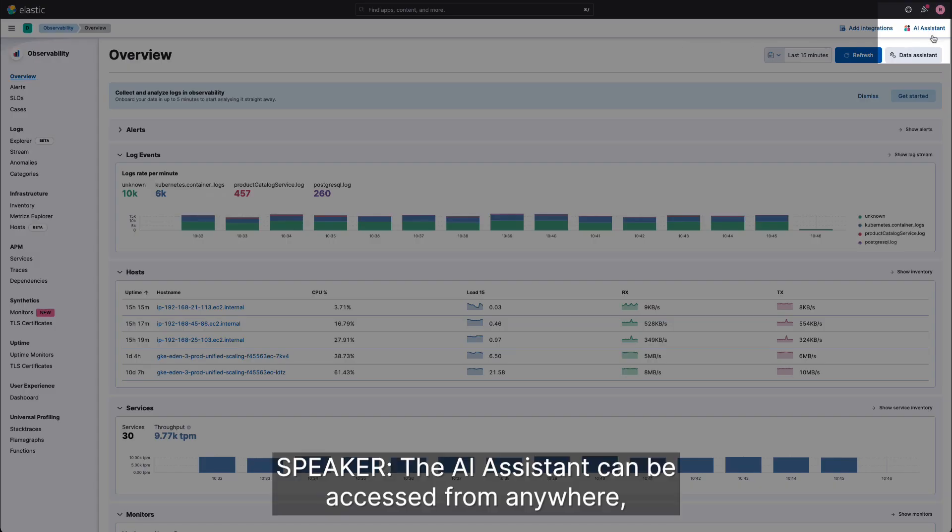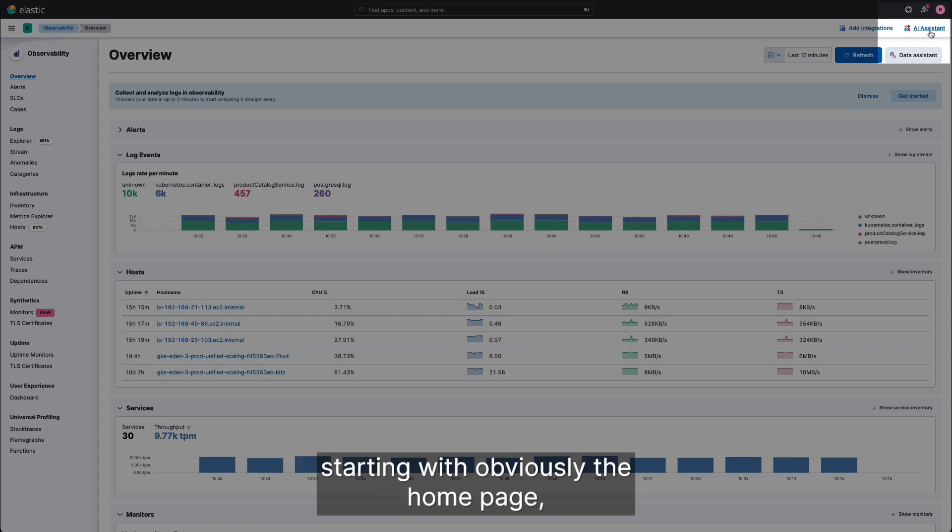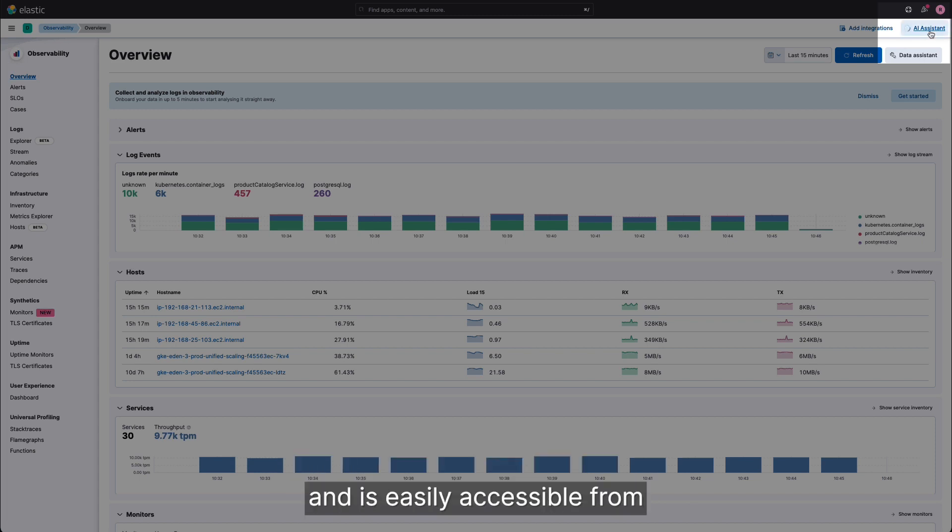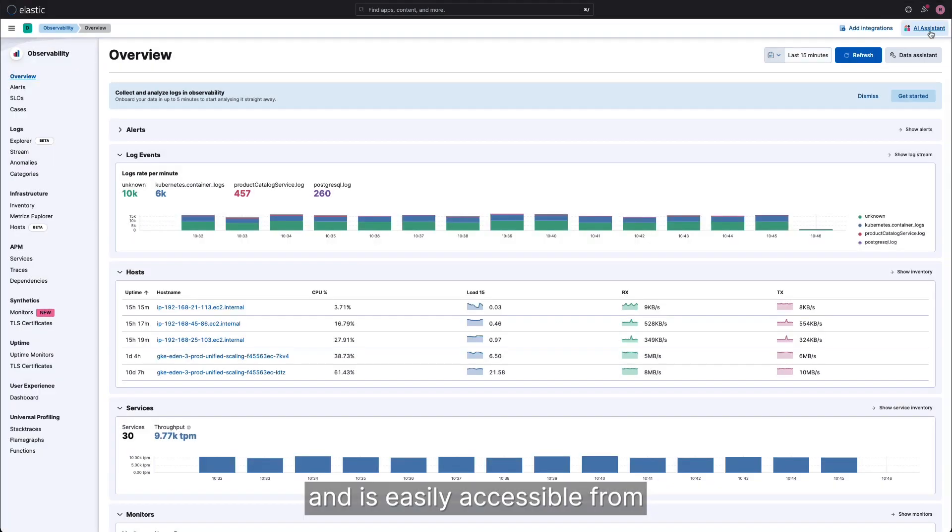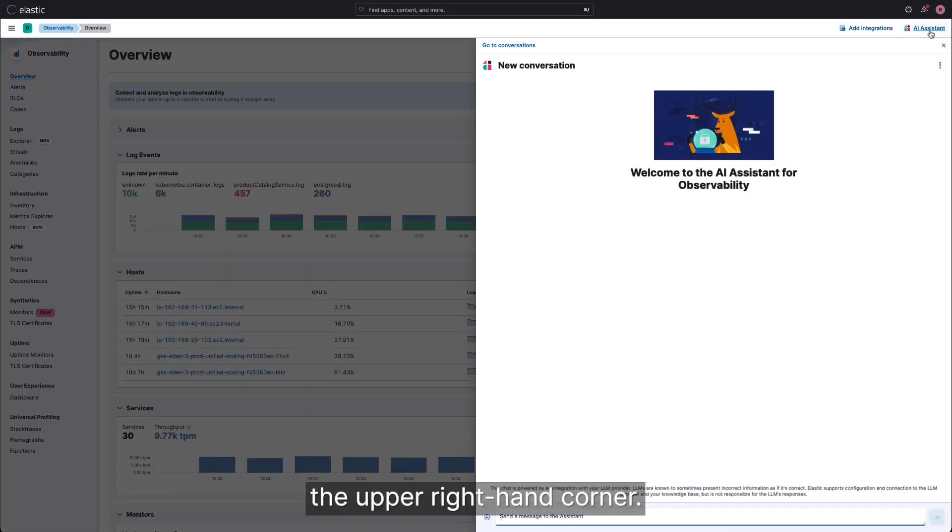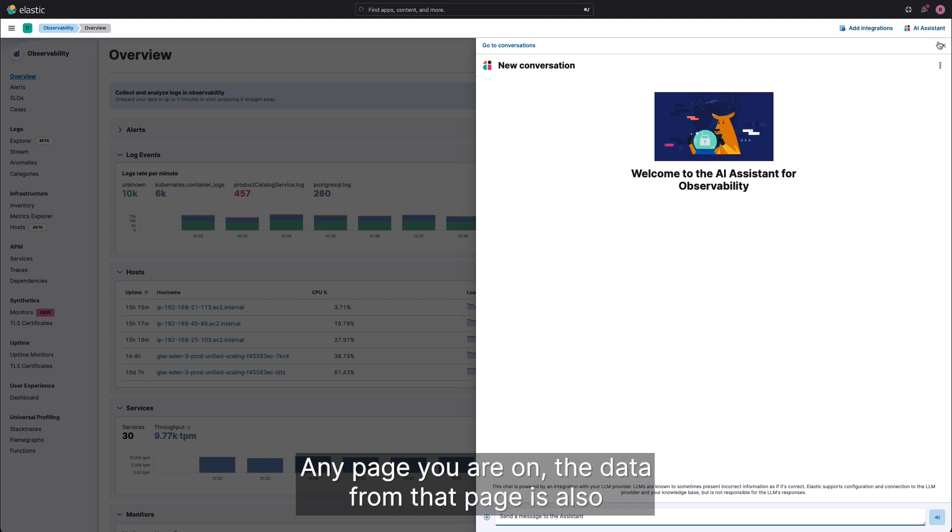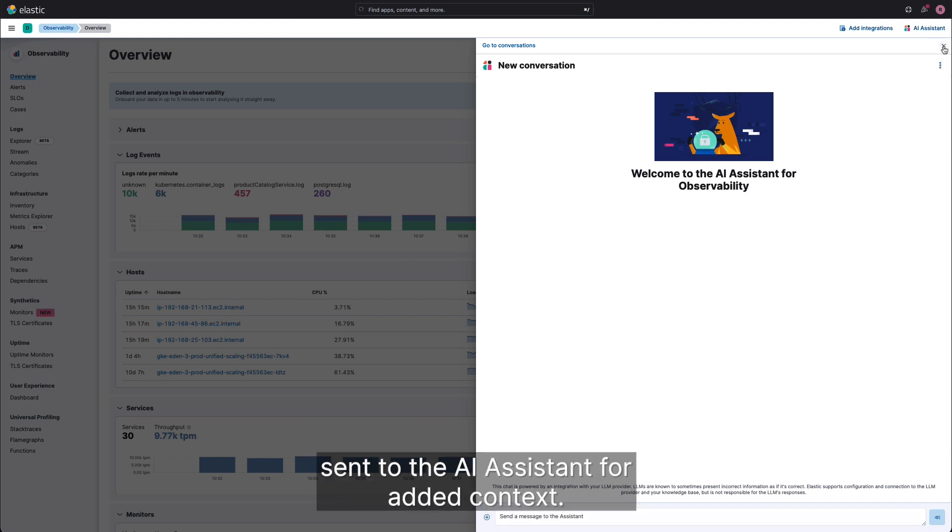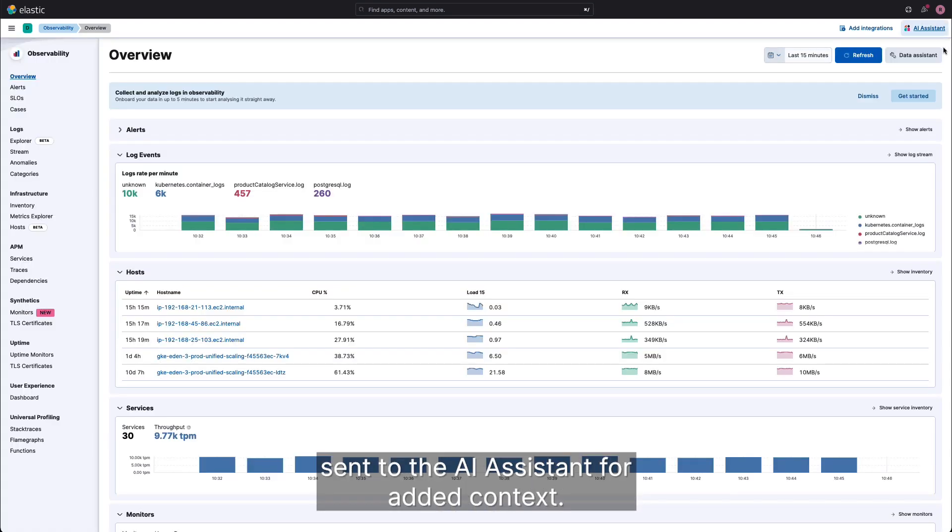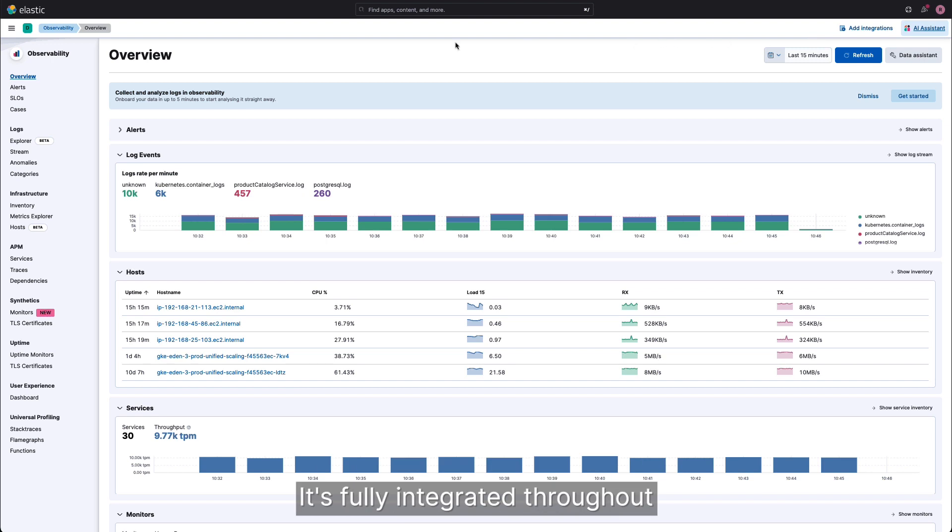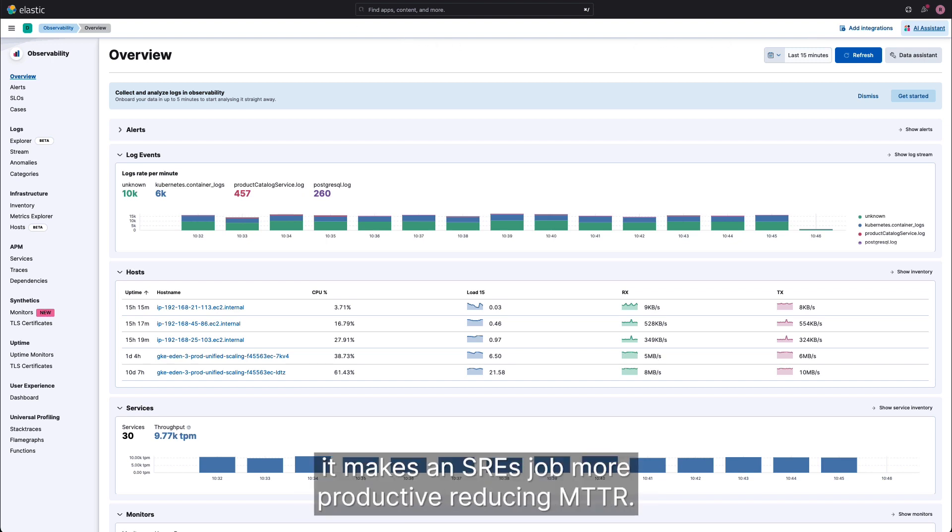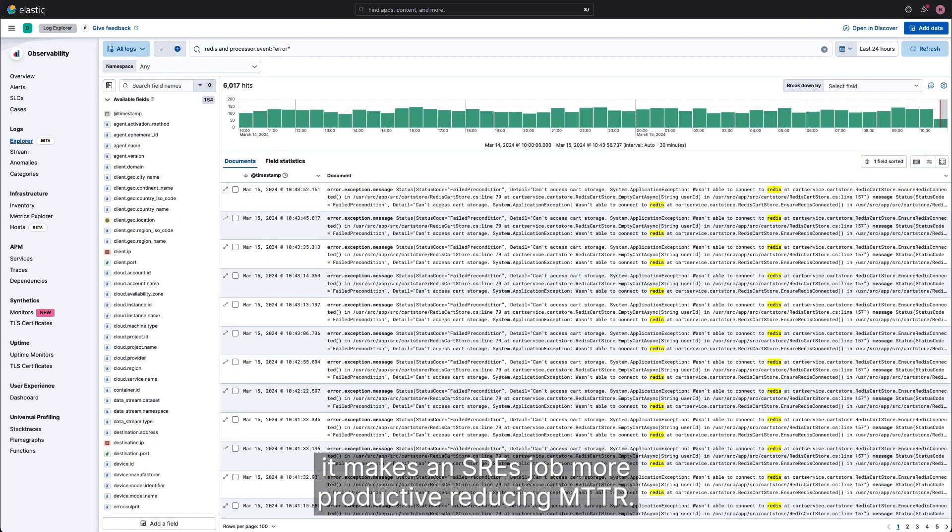The AI assistant can be accessed from anywhere, starting with the home page. It is easily accessible from the upper right-hand corner. Any page you are on, the data from that page is also sent to the AI assistant for added context. It is fully integrated throughout Elastic Observability. It makes an SRE's job more productive, reducing MTTR.